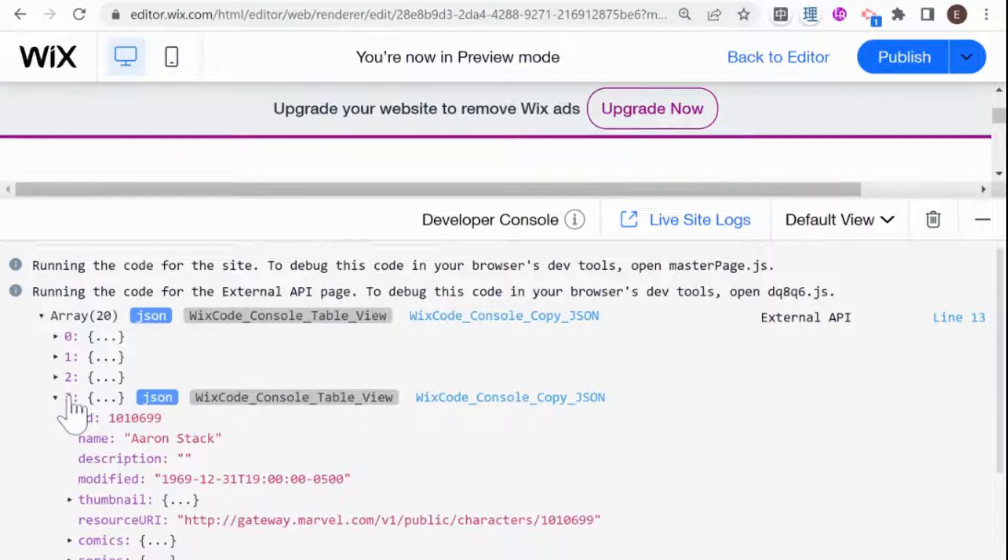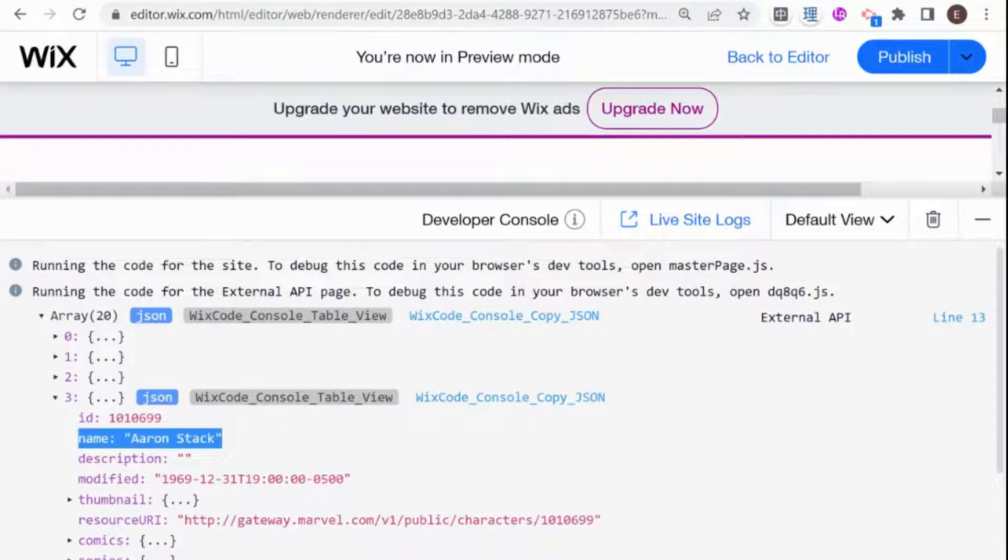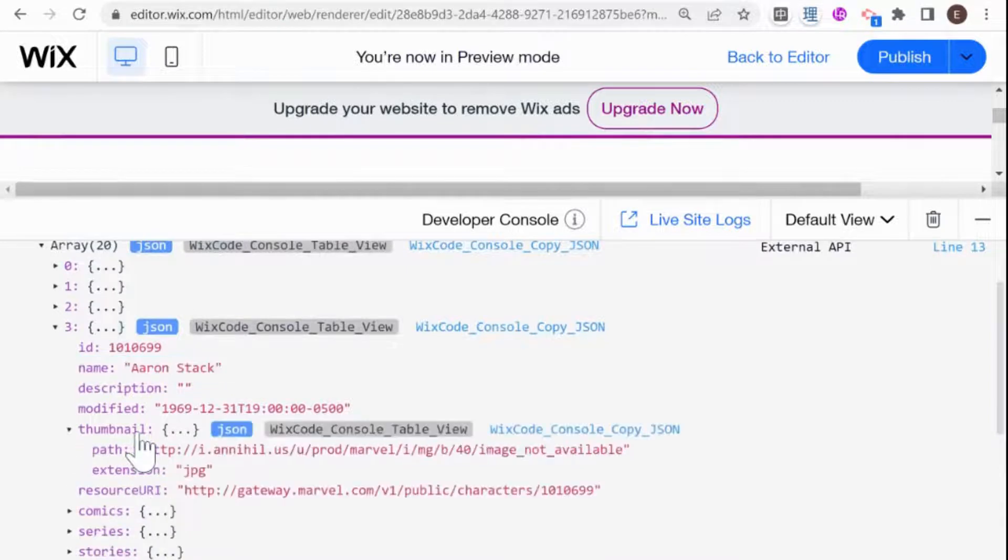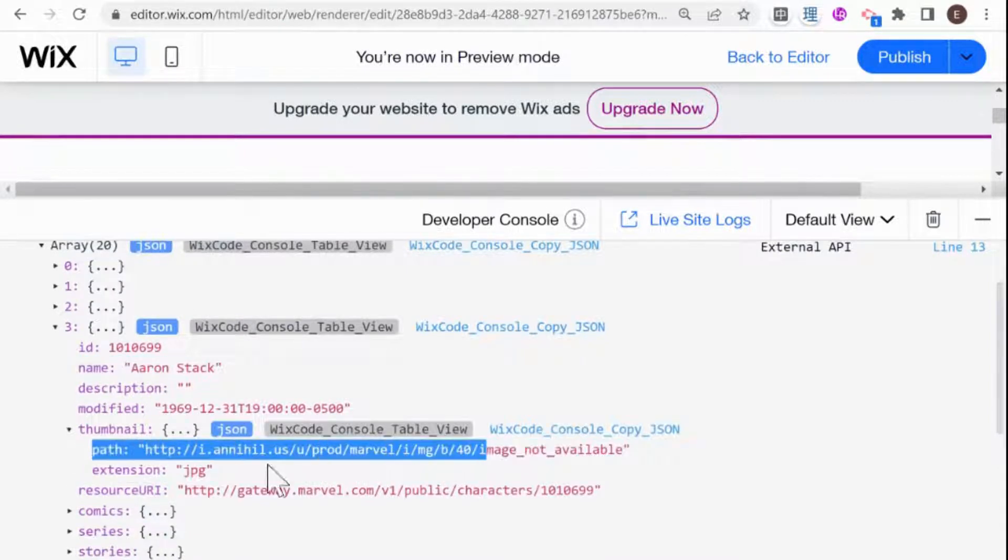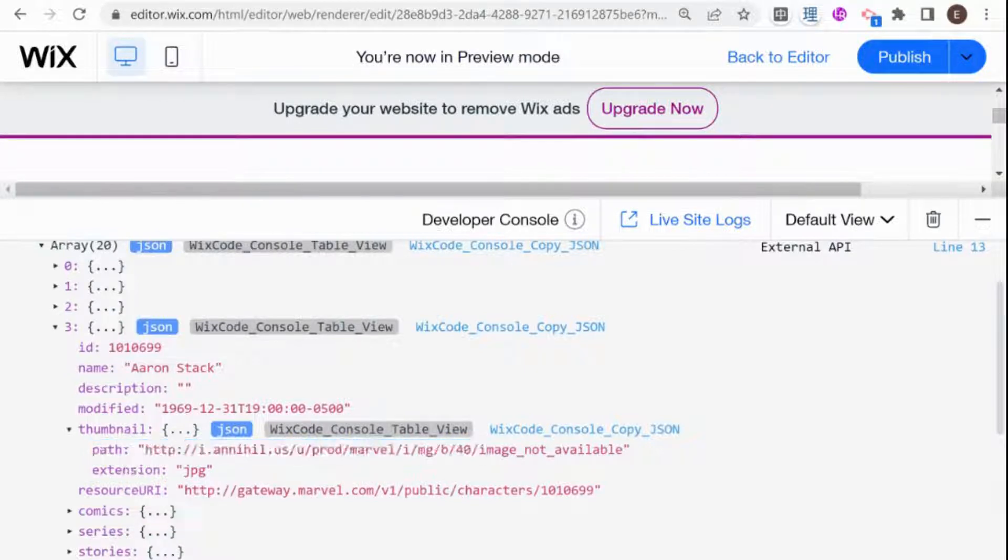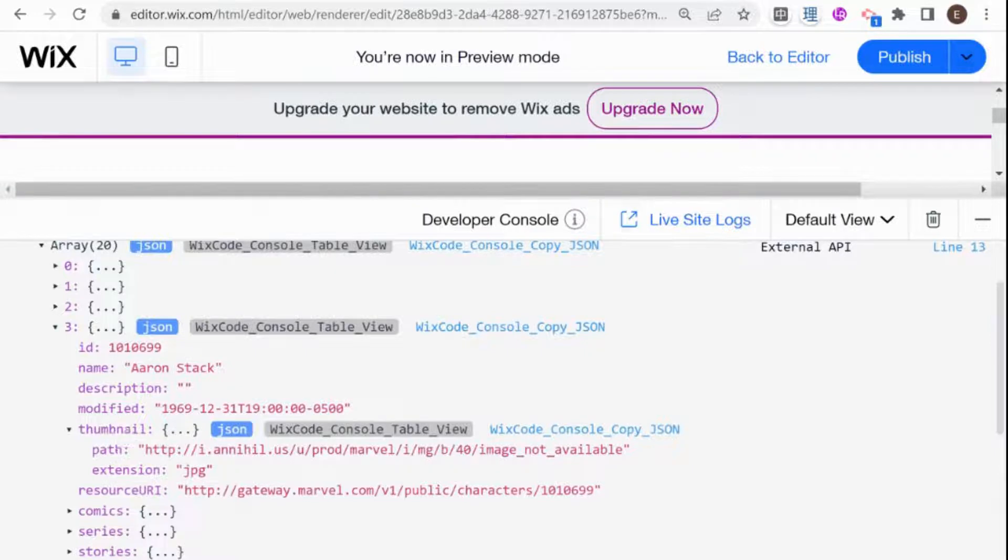And here we have the items that we're going to be using. And in each item, if we see here, we have one property that's called name, and we have another property that's called thumbnail, and it has a path and an extension. So we are going to be using those three properties.